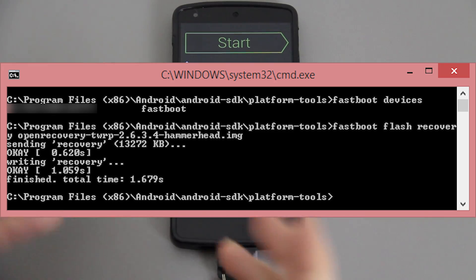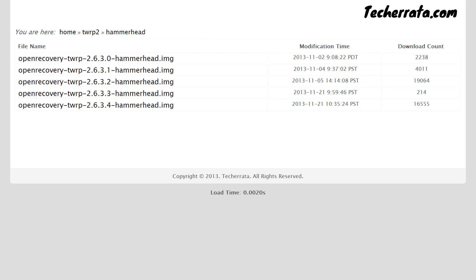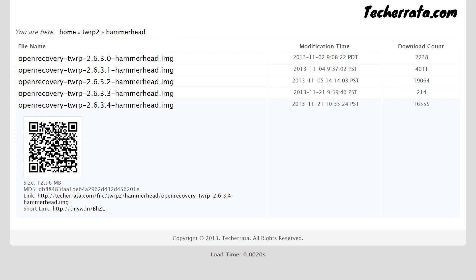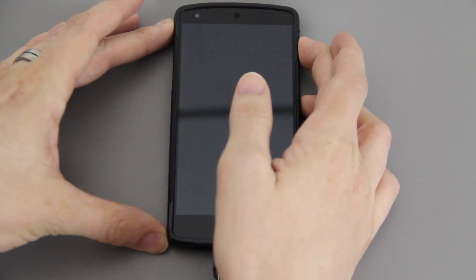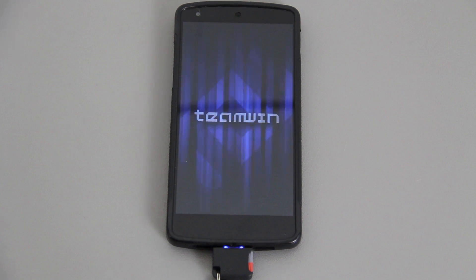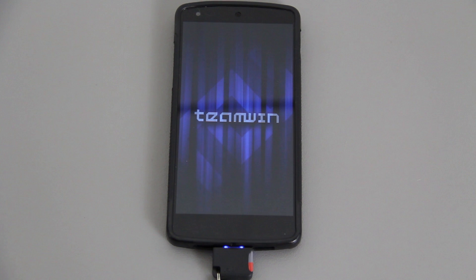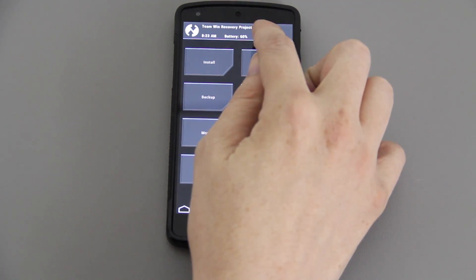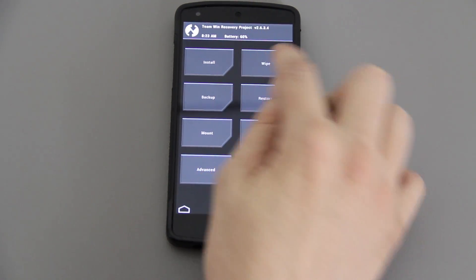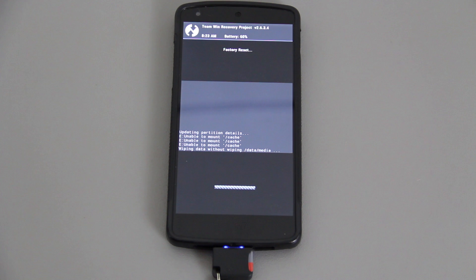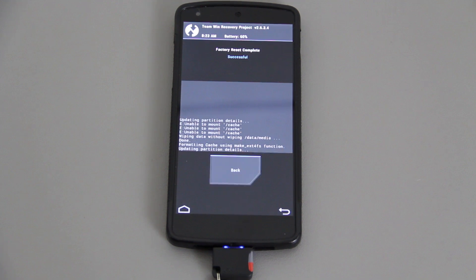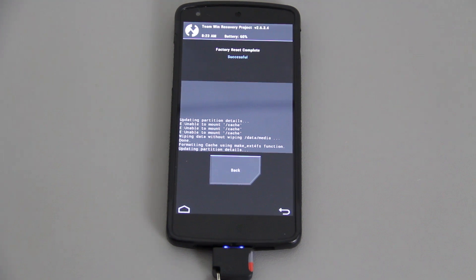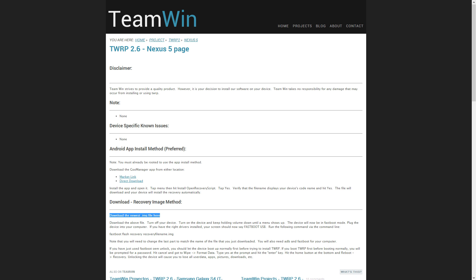What did I tell you? For some reason 2.6.3.2 on the Nexus 5 will not let you do a factory reset. I don't know what the issue is, but when I installed 2.6.3.4 via fastboot it worked just fine. I used fastboot, I did fastboot flash recovery, hit tab, and auto-suggest whatever is in your platform tools folder. There was a newer version, 2.6.3.4.